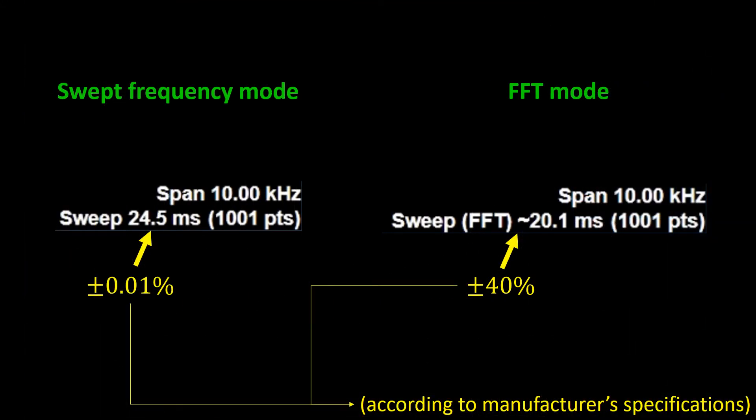The analyzer also displays the sweep time in the FFT mode, but the error in this estimation can be quite large, up to 40% according to the instrument specifications.